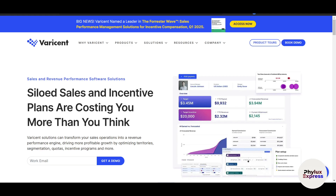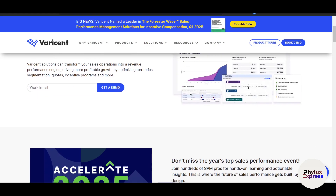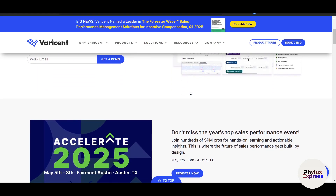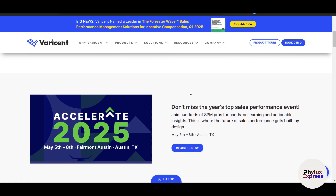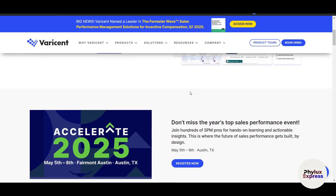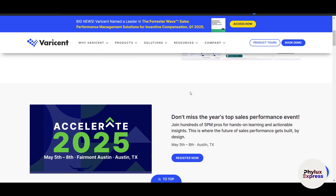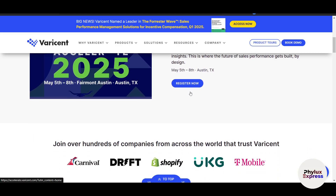Are you struggling to align your sales team performance with your business goals? Do manual processes for incentive compensation slow down your operations and lead to errors? Welcome to Verisend, the ultimate platform for optimizing sales performance and managing incentives very effectively.